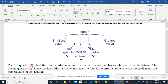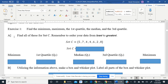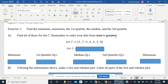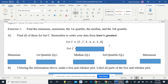I know I've said a lot. Let's put this into practice so that it makes more sense. Let's go from the general to the specific. Exercise one: find the minimum, maximum, the first quartile, the median, and the third quartile for set C. Remember to order your data from least to greatest — I cannot stress this enough. If you have a set of data that's all numbers, put them in order from smallest to biggest. The data is: 5, 7, 4, 4, 6, 2, 8.